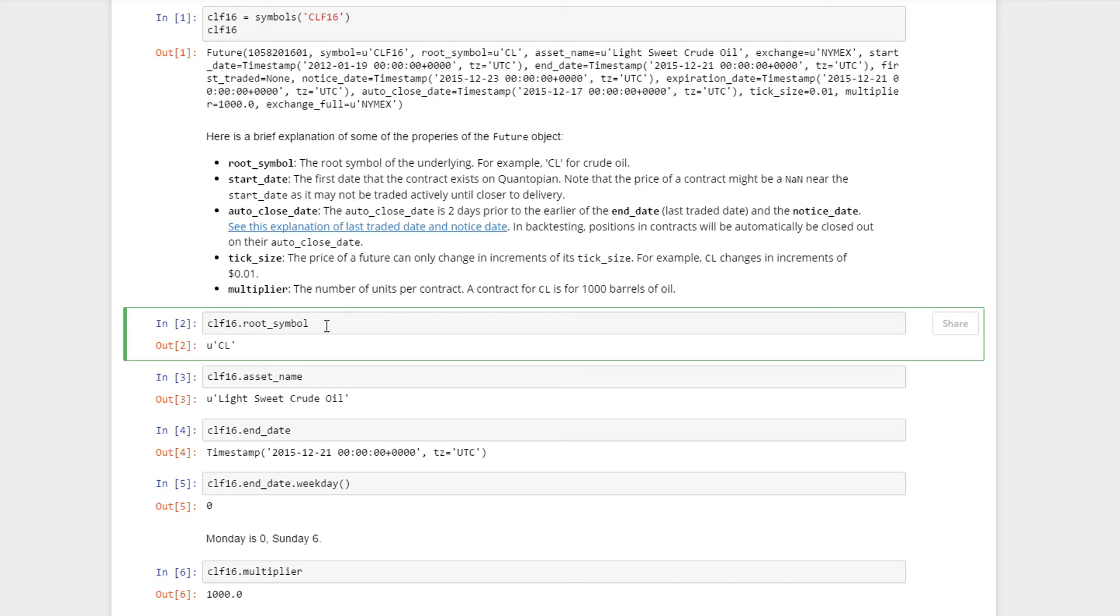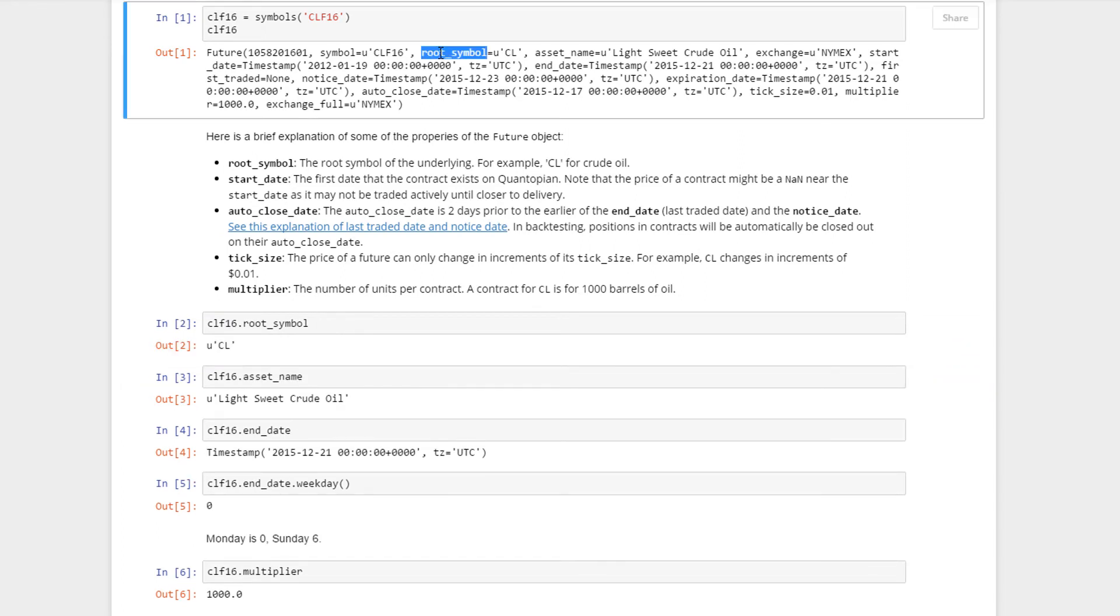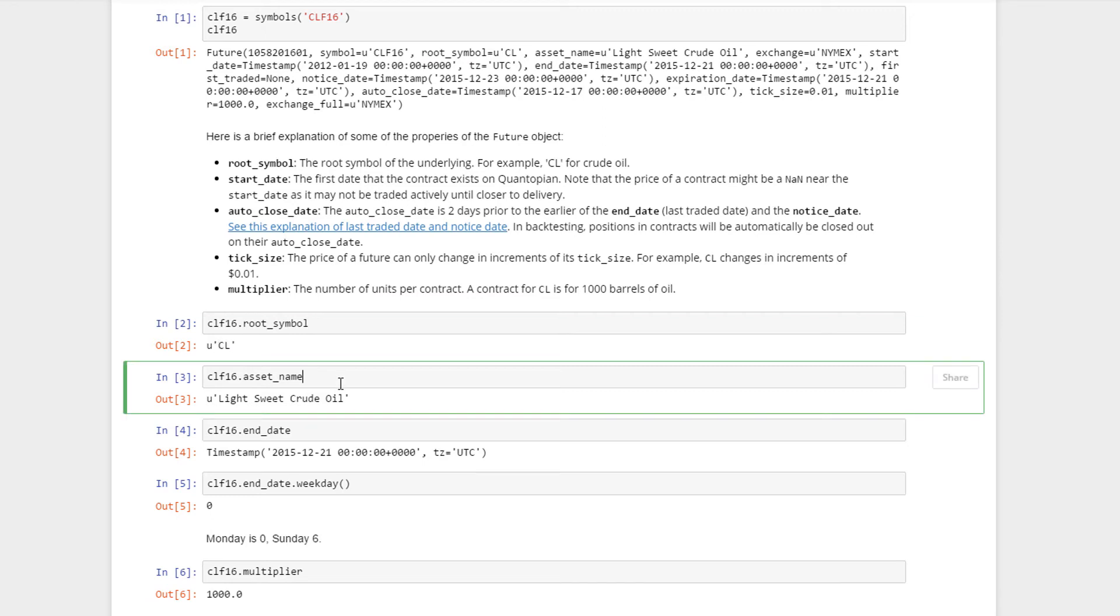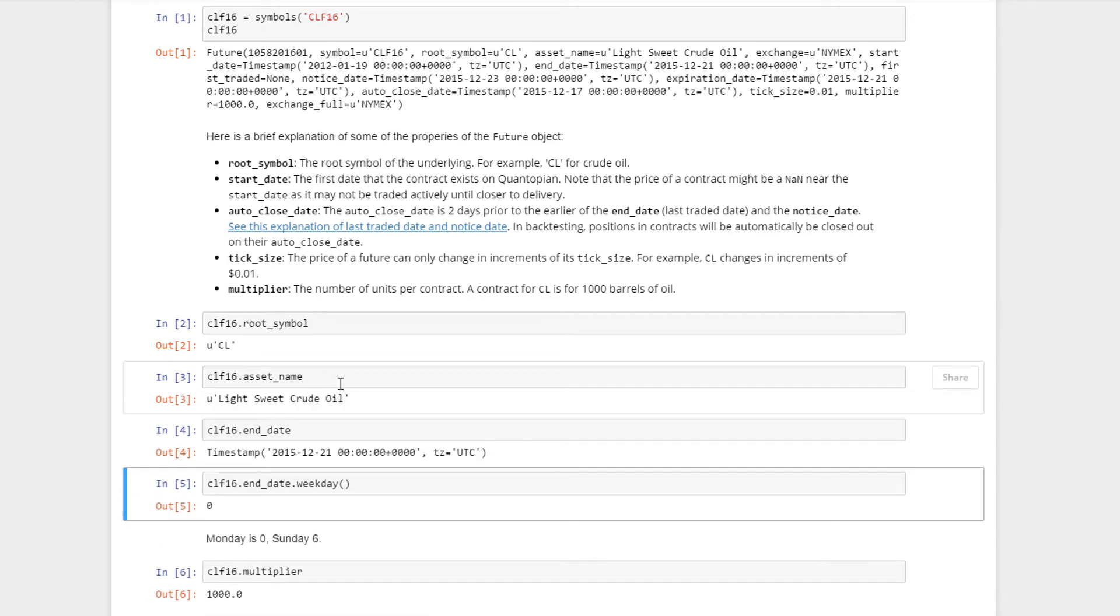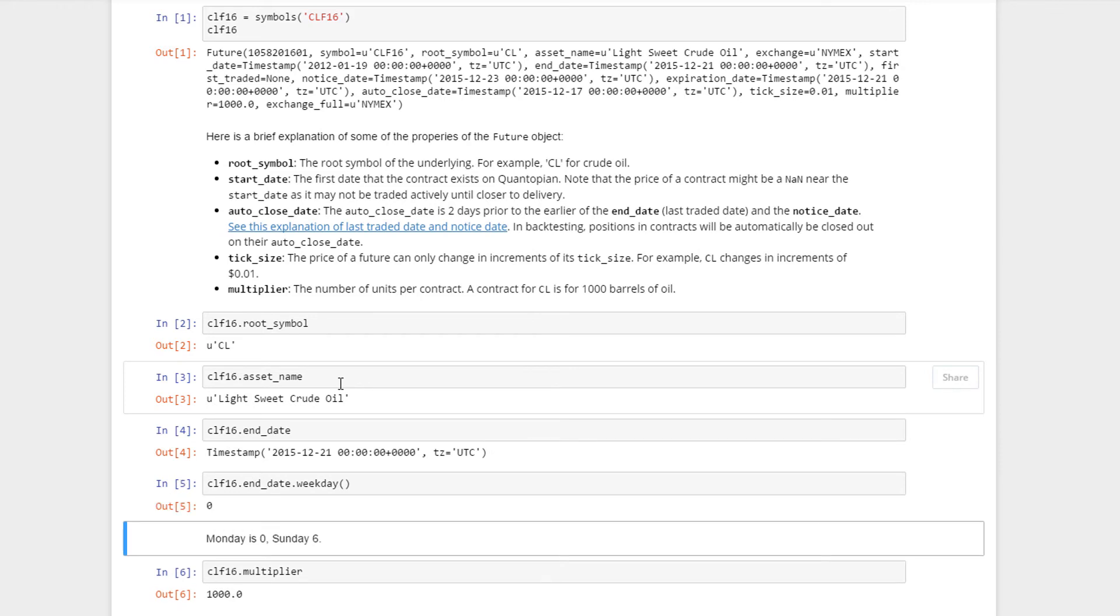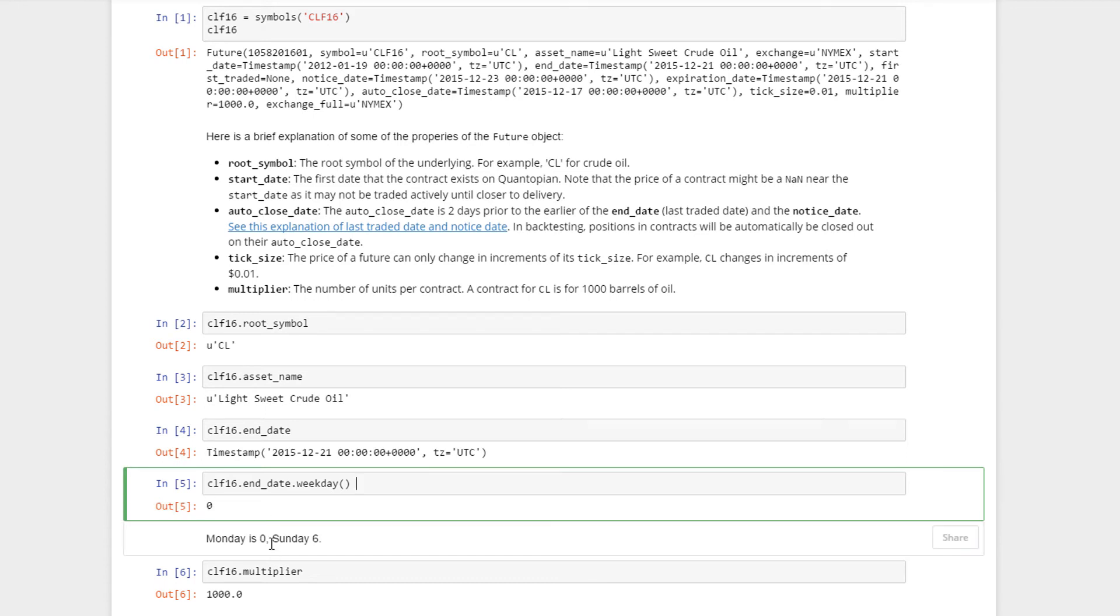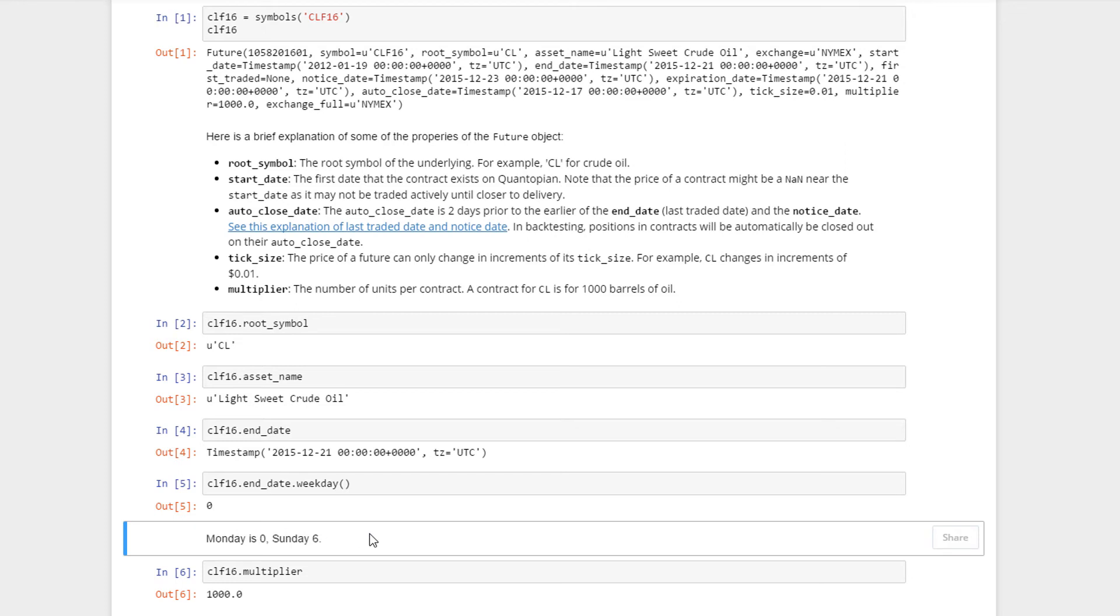To extract the details contained in this future object, you can use the variable and then use the dot method - root_symbol, which is this one here - and you'll get CL. Likewise you can get the asset name, the end date, what day of the week the end date is. In this case the end date is on a Monday, so you have Monday which is what zero signifies. And the multiplier here is 1000.